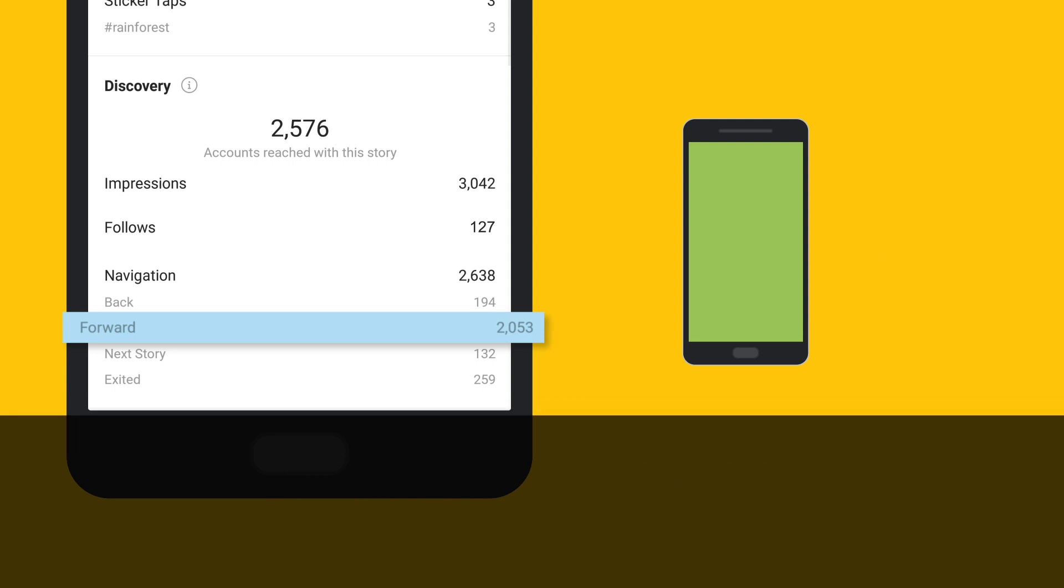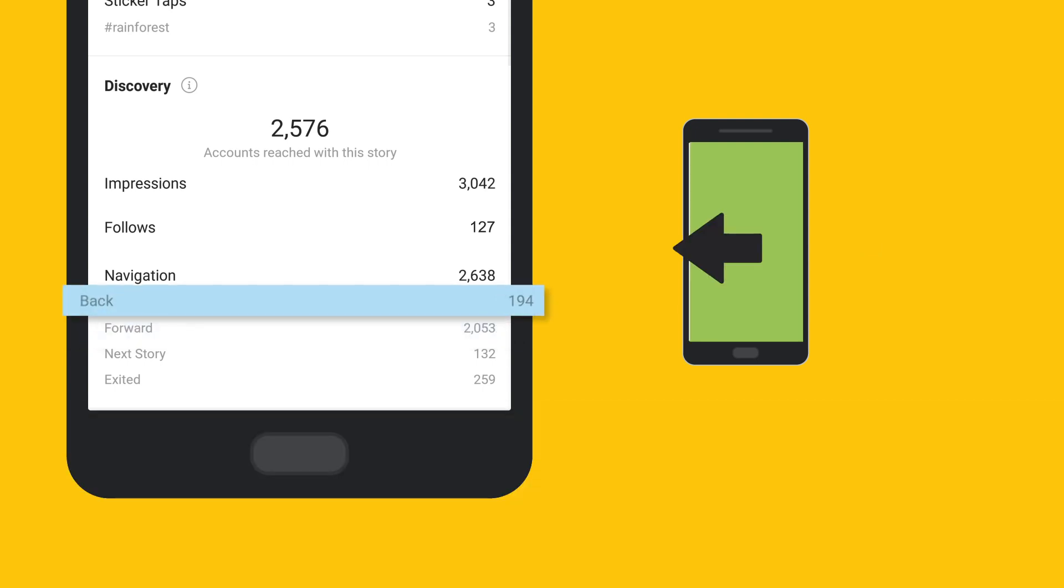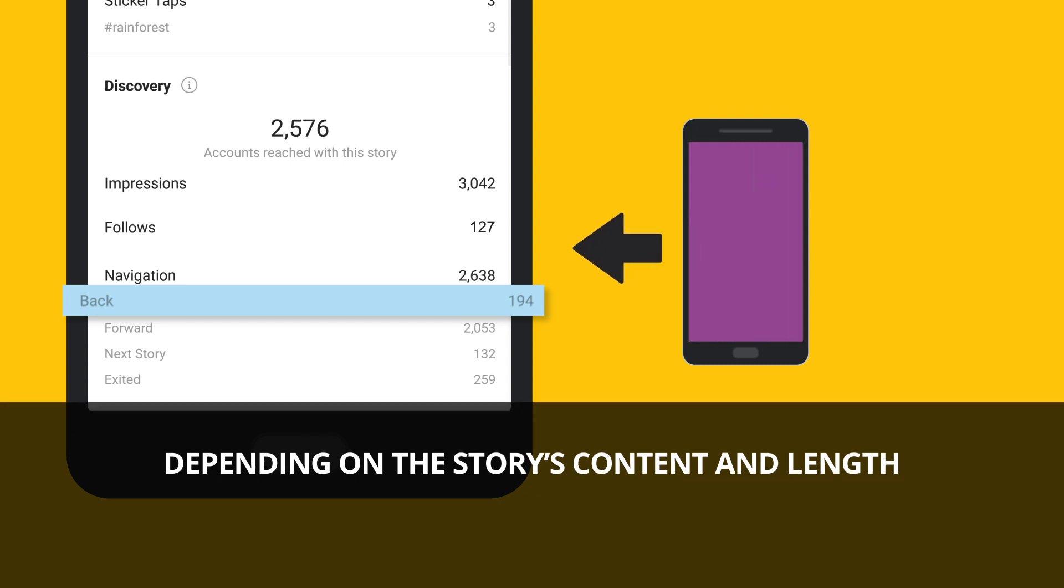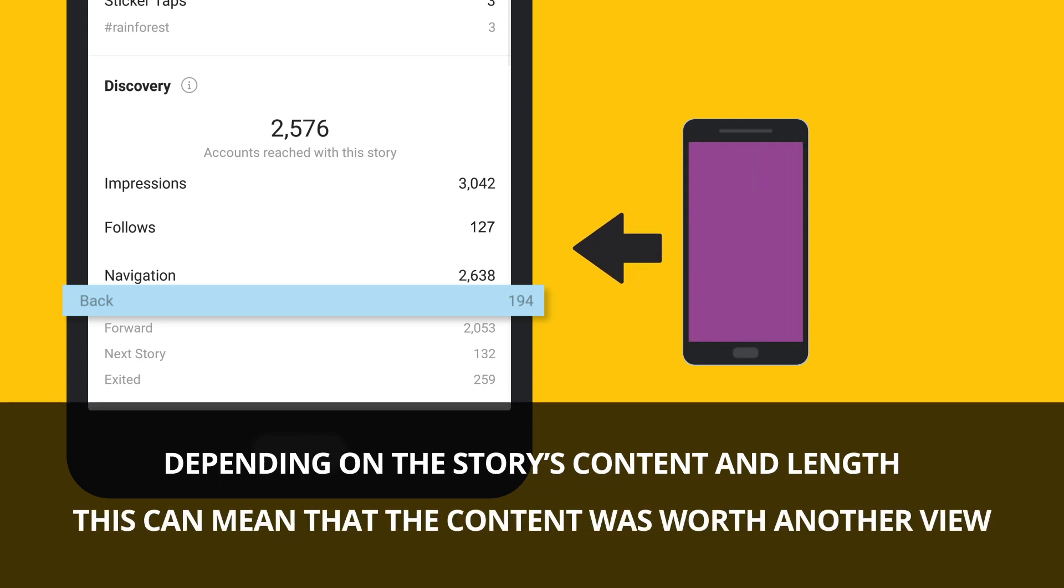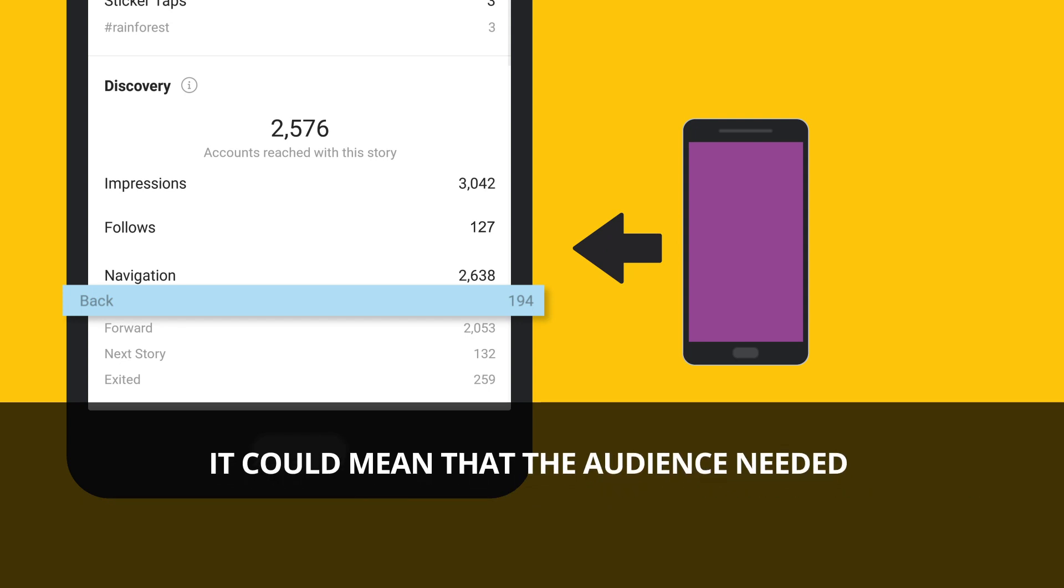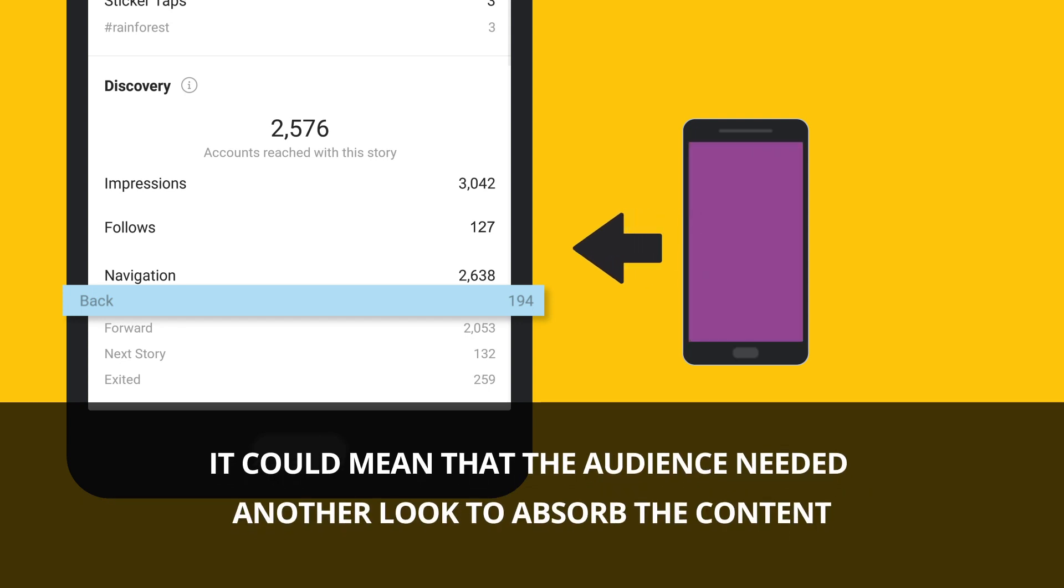In contrast, taps backward captures when a viewer has re-watched the same story. Depending on the story's content and length, this can mean that the content was worth another view, or it could mean that the audience needed another look to absorb the content.